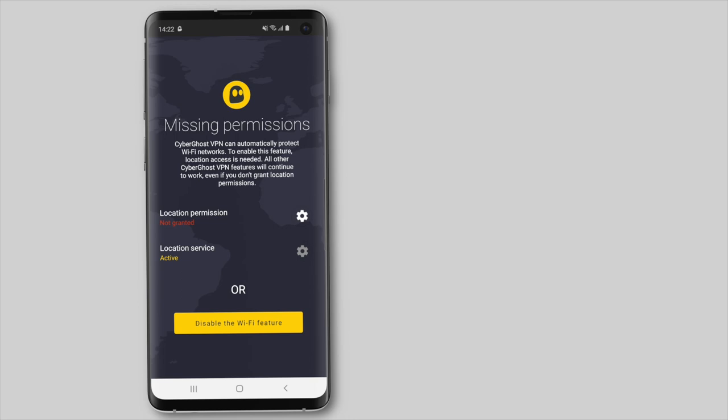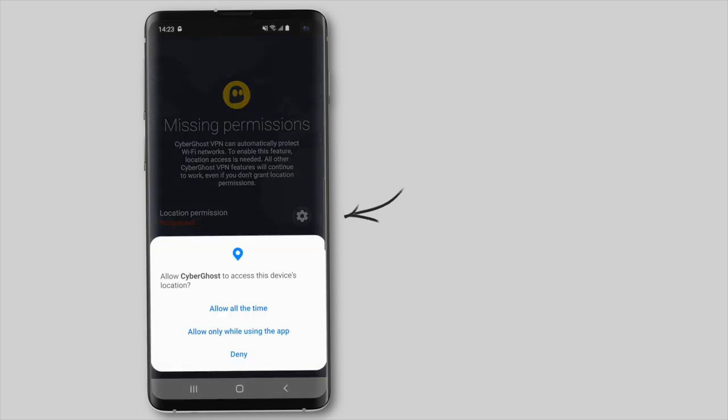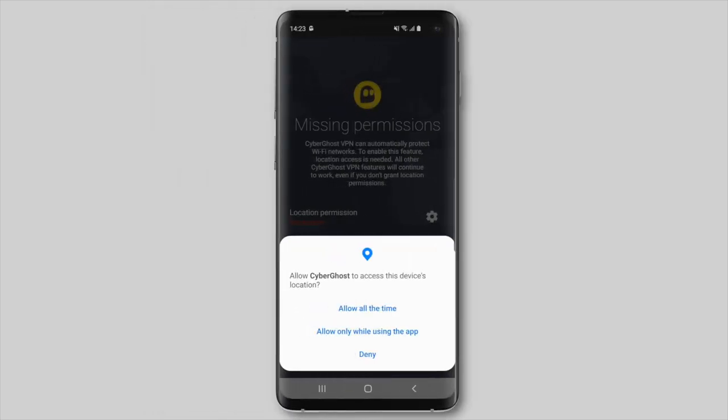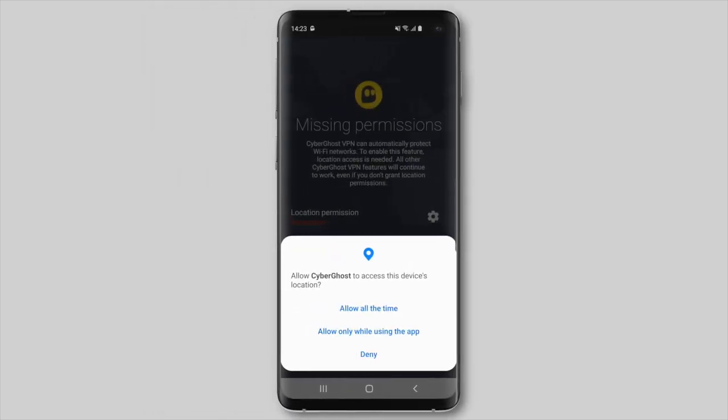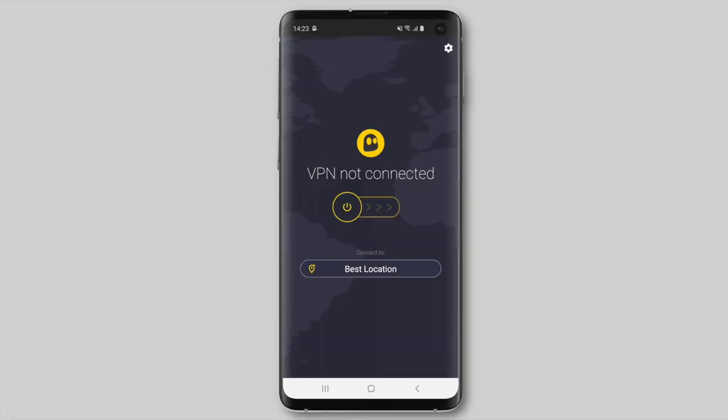If you wish to automatically protect your connection, CyberGhost VPN will need permission to access your location. For this, you'll need to select Allow all the time.